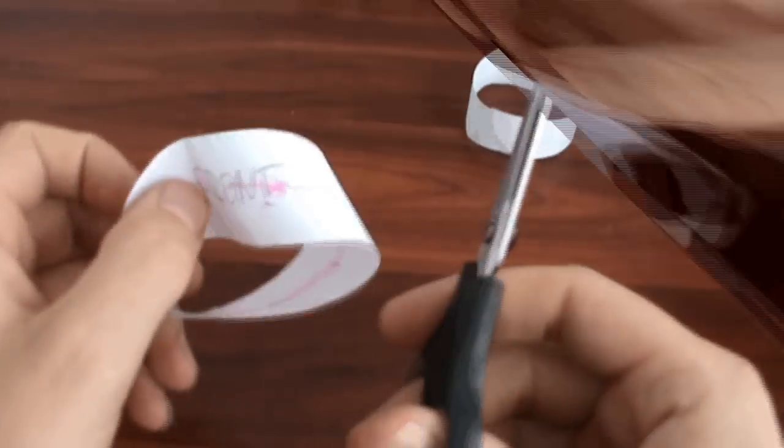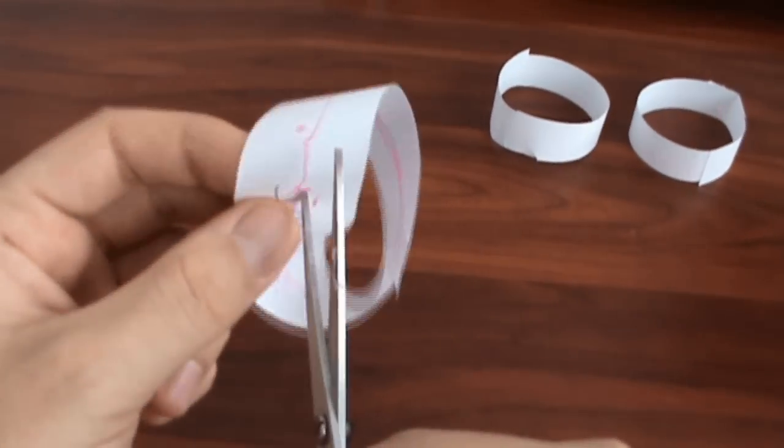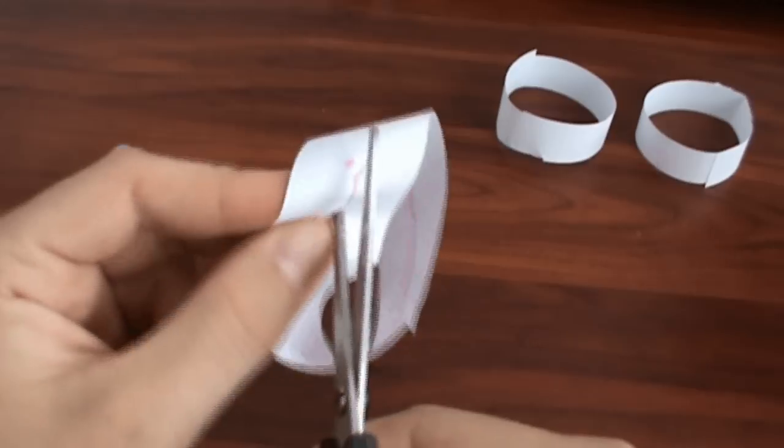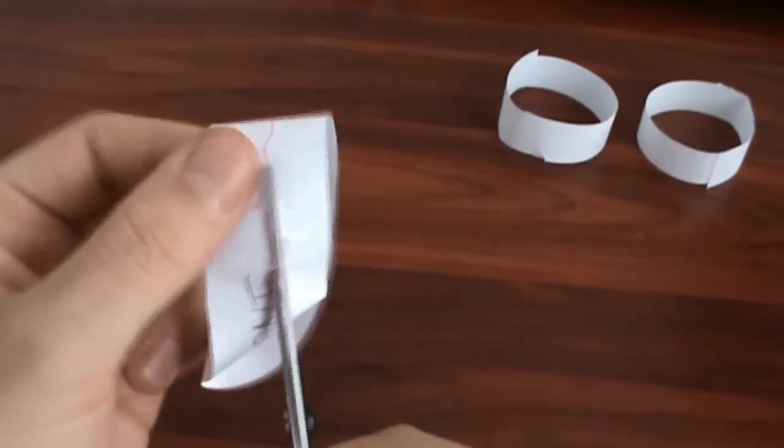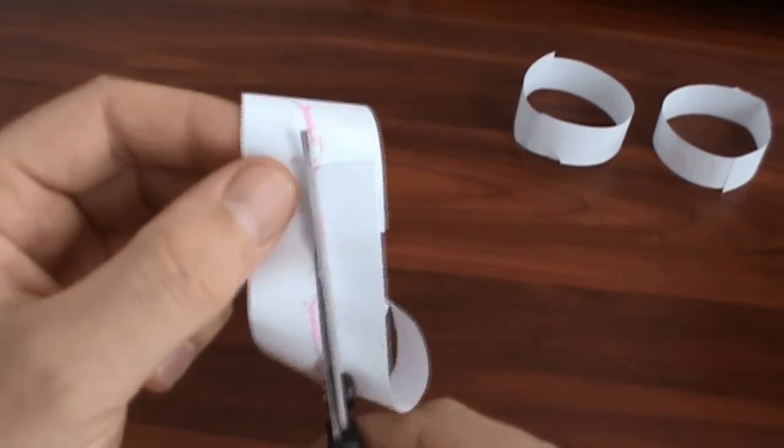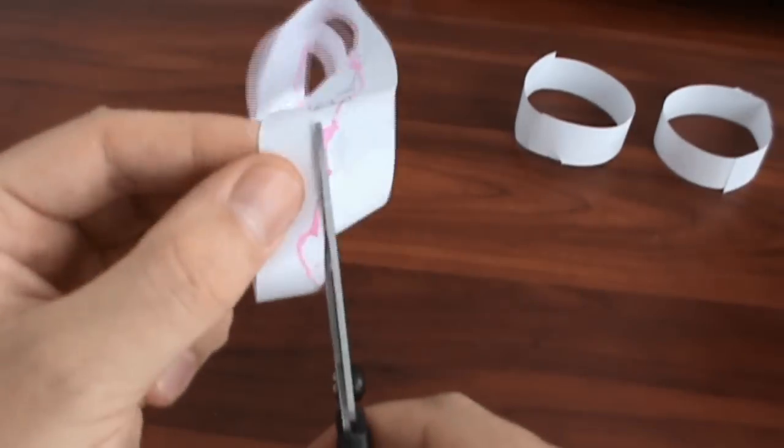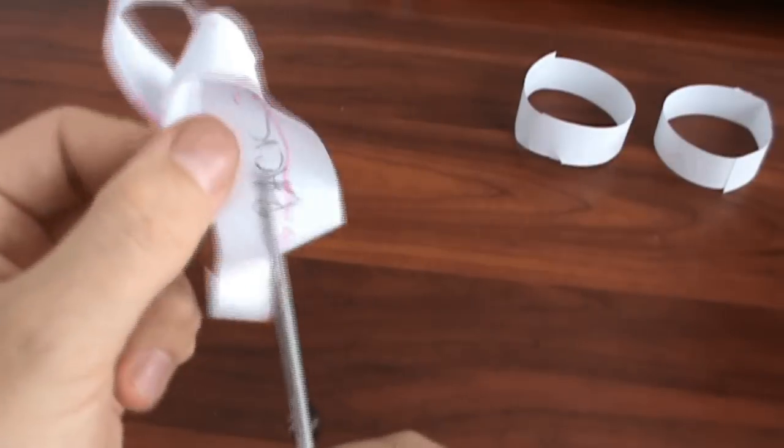But that's not all. Let's try to cut this Möbius strip in the same manner as we previously did with the ring. Make your bets. How many shapes will we get?